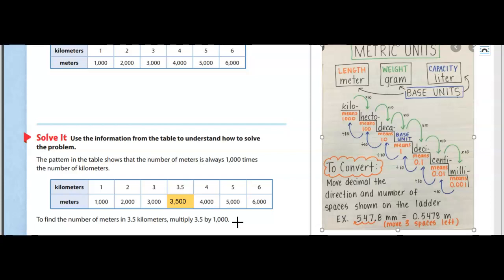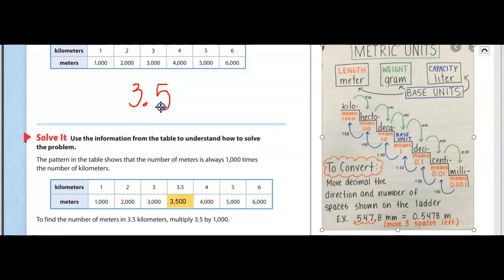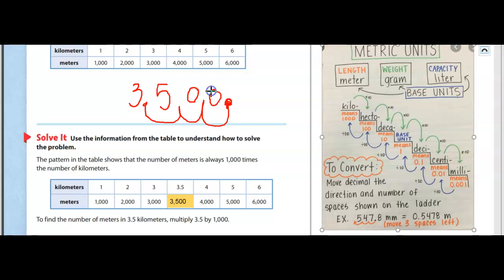One way to multiply is to simply move your decimal over three times. Why three times? Because the zeros in 1,000 tell you how many places to move the decimal. Since we're increasing, we move the decimal to the right. So for 3.5, I move the decimal one, two, three places to the right, fill in the empty spaces with zeros, and insert my comma — giving me 3,500. Make sure you write down your notes and let's move to the next page.